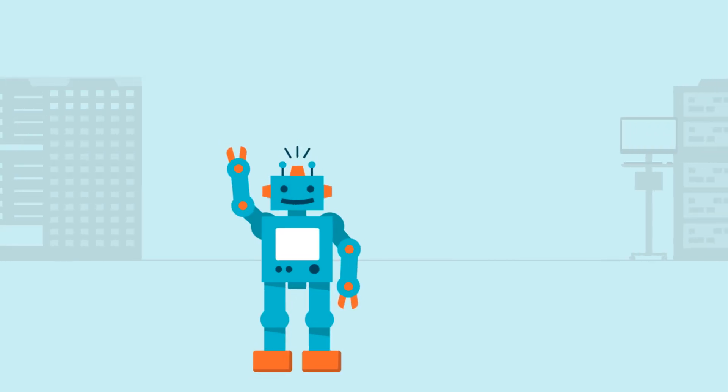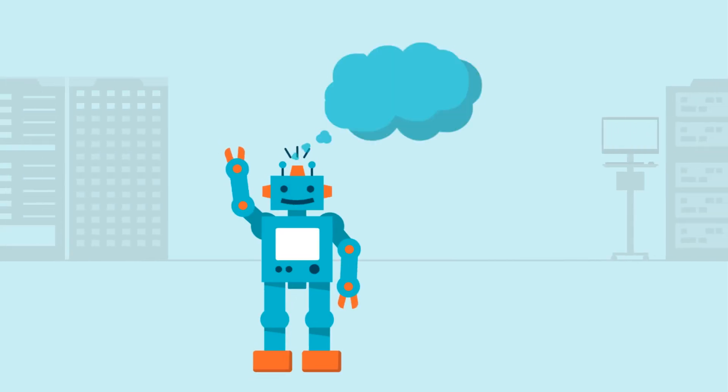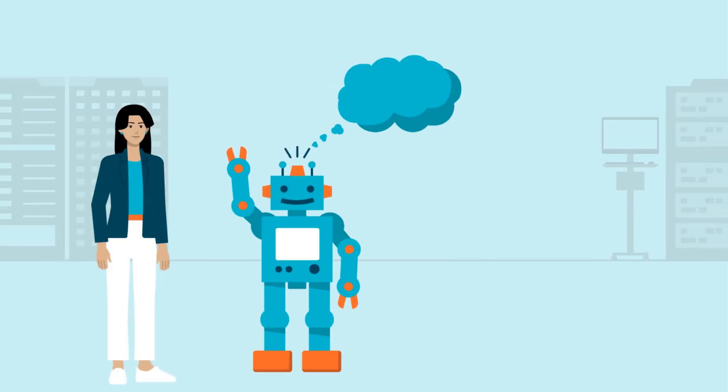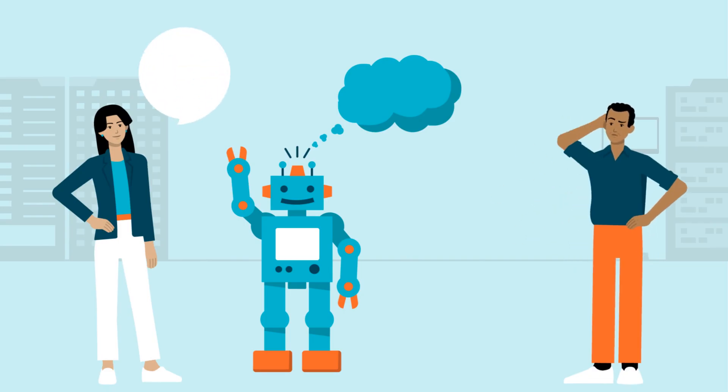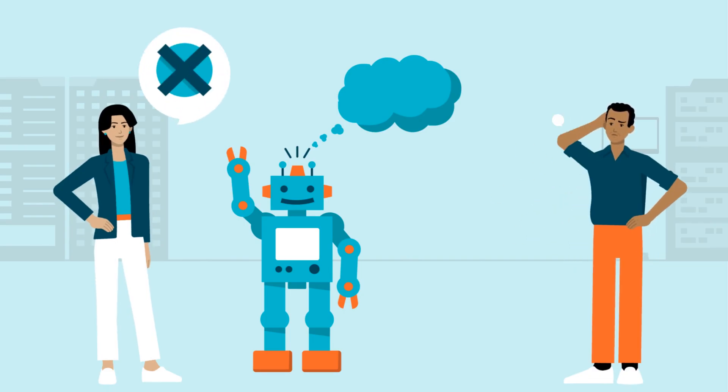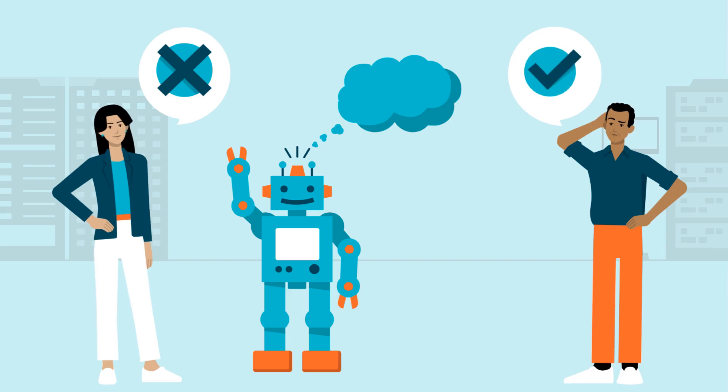So, will AI ever truly think like us? Experts are divided. Some argue AI will never have subjective experience. Others believe we're already seeing the first steps toward true artificial consciousness.